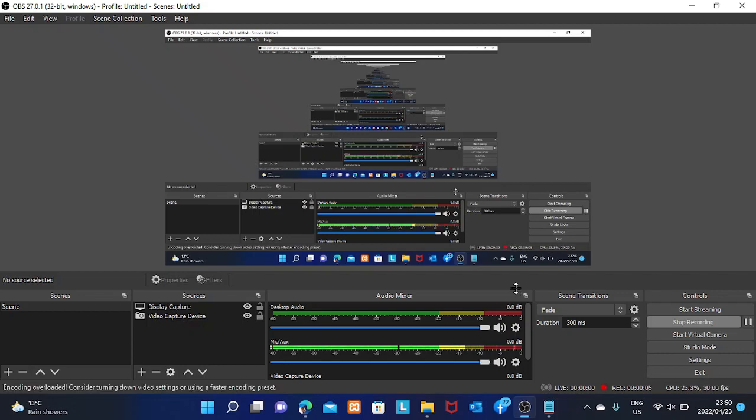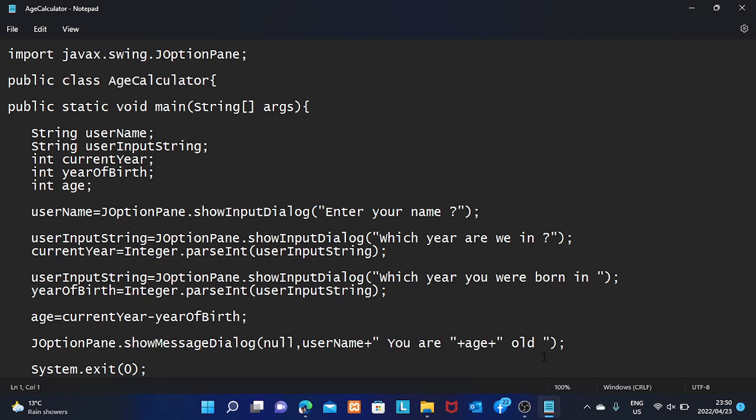Hello programmers, this is Ceres, and I'm going to make a short video on how to input data in Java using a Swing application class which is called the JOptionPane. Basically, it will be a video for input and output using Swing and the class JOptionPane. So let's just jump into it without wasting time.